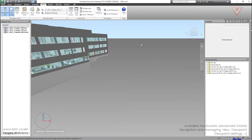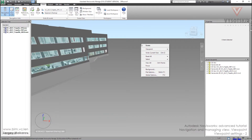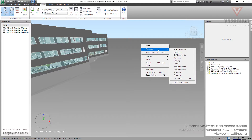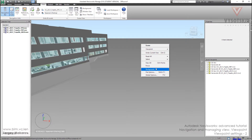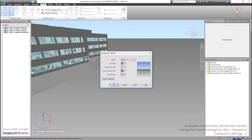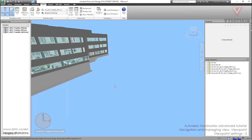Press the right mouse button, then go to Viewpoint, then to Background, and change it here. It's more simple.